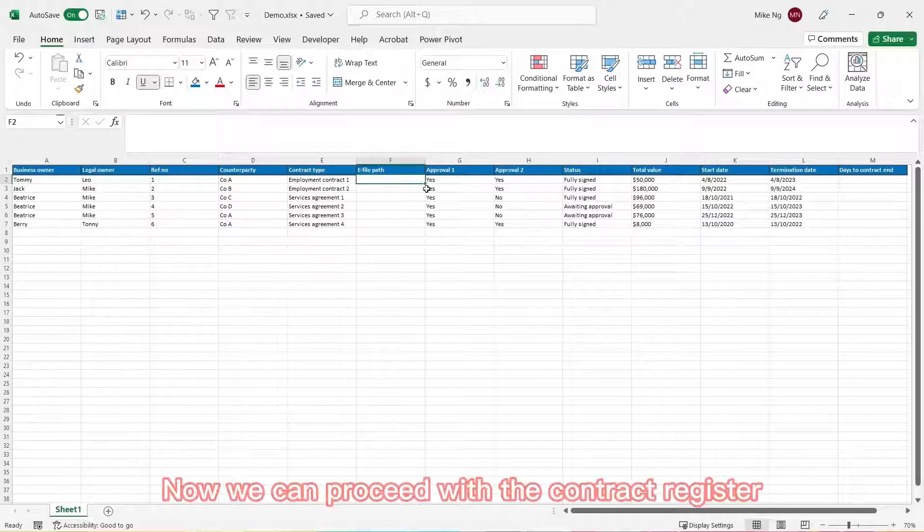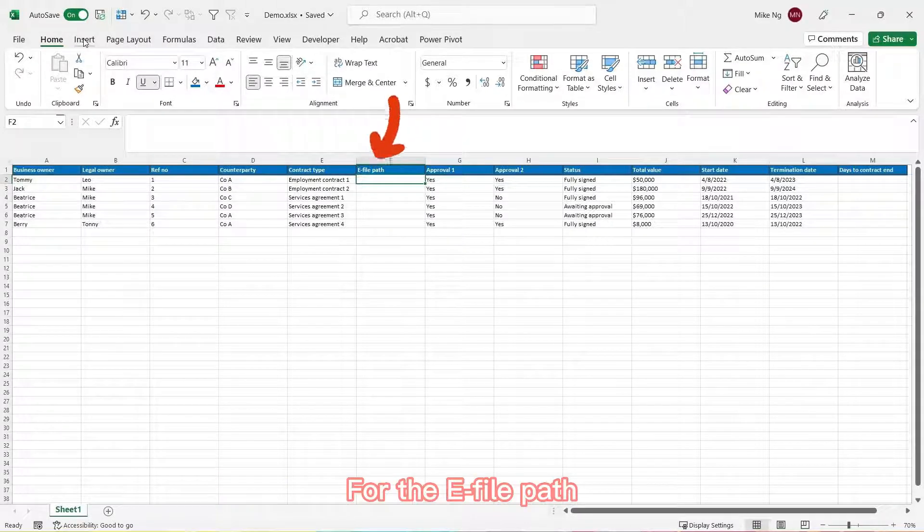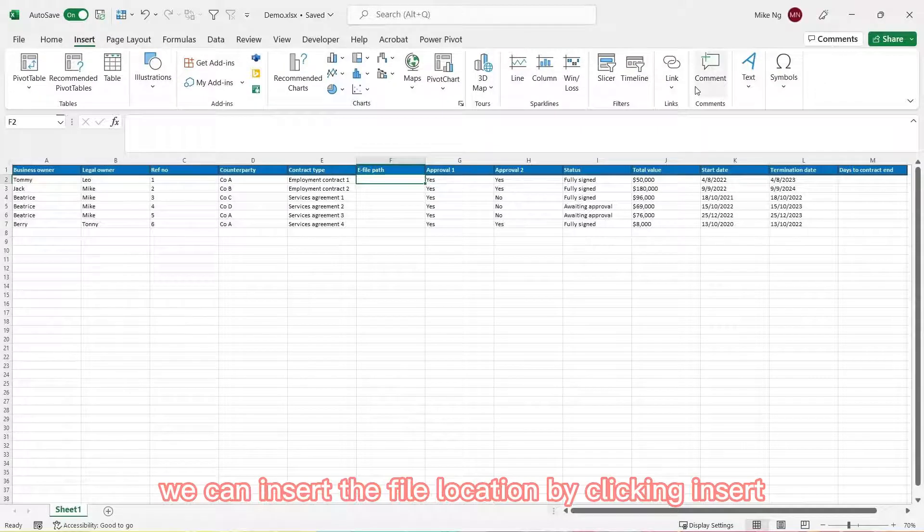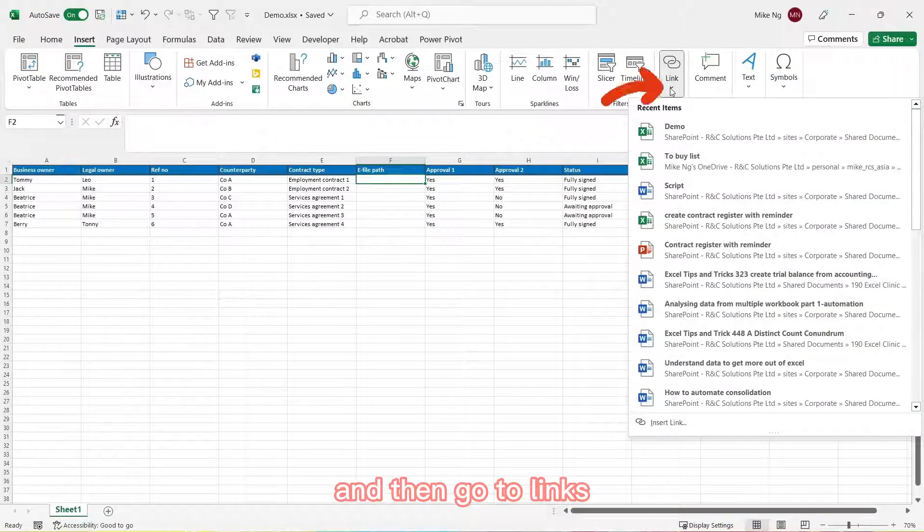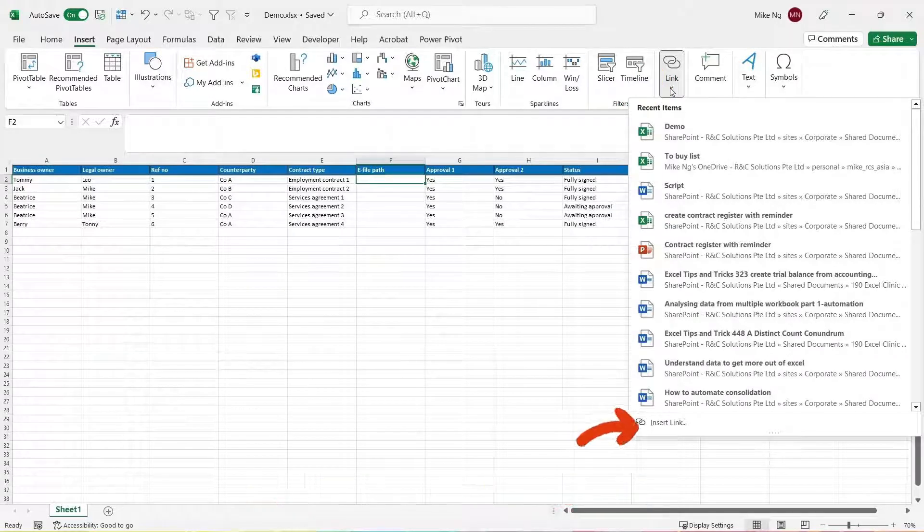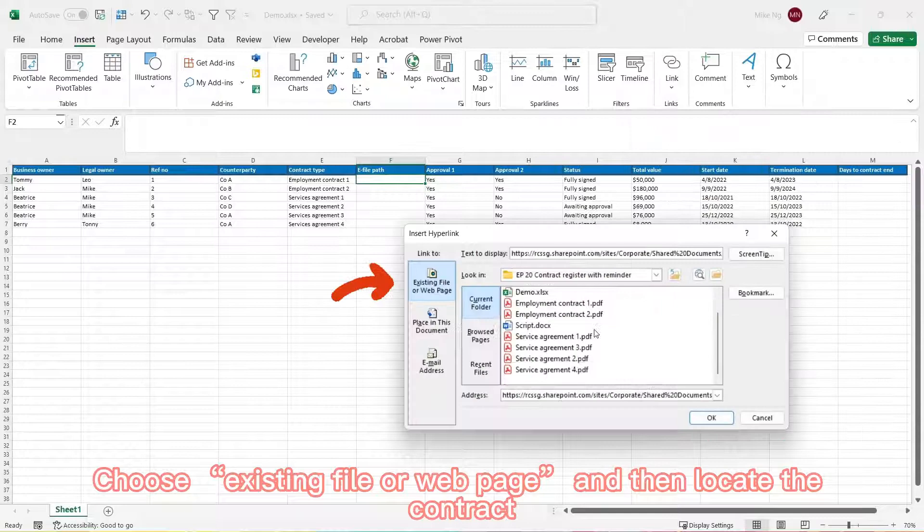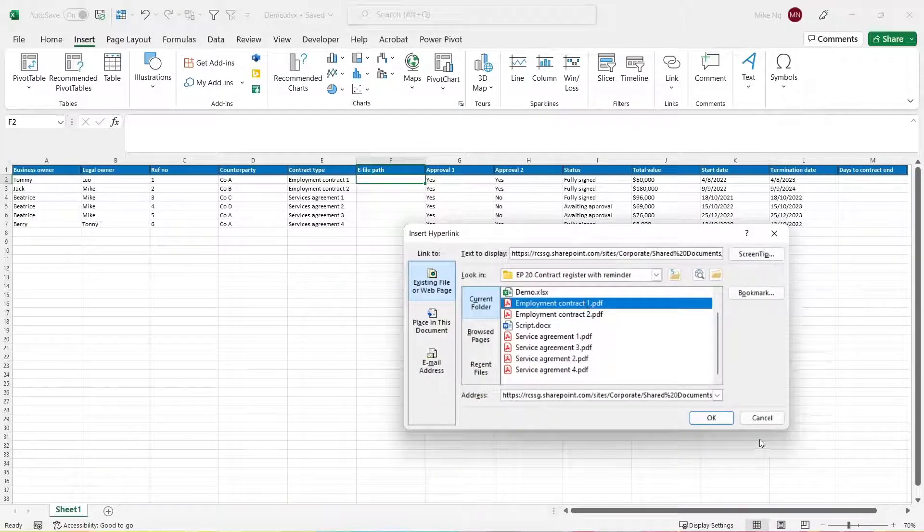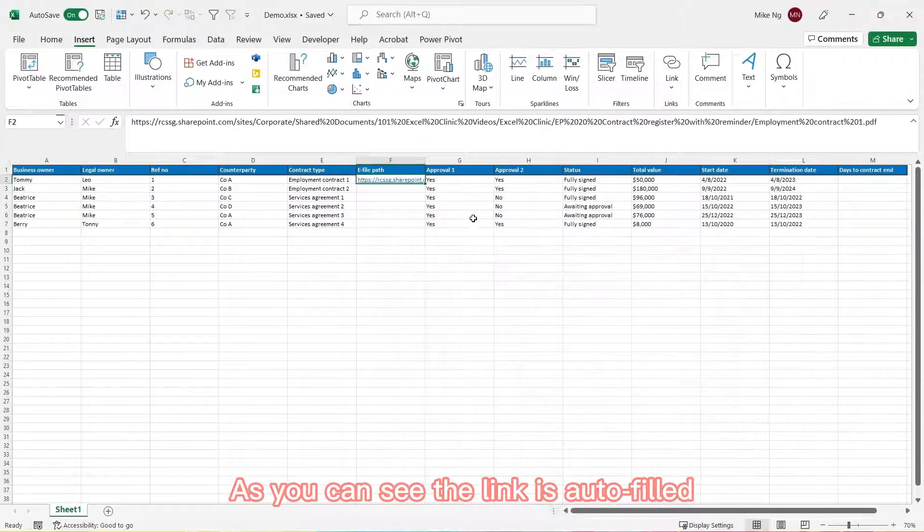Now we can proceed with the contract register. For the e-file path, we can insert the file location by clicking insert and then go to links and then choose insert links. Choose existing file or web page and then locate the contract. As you can see, the link is auto-filled.